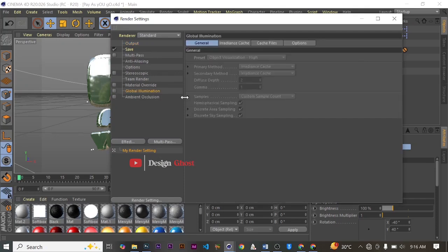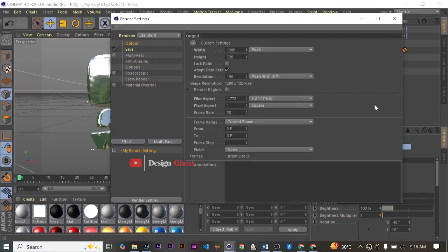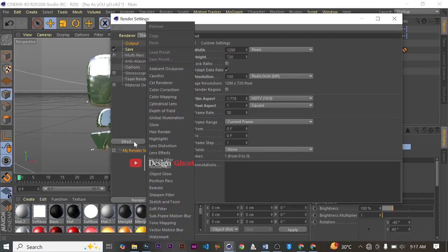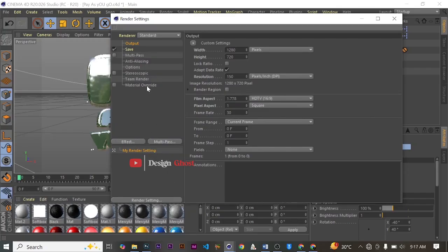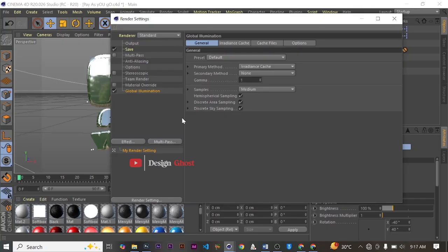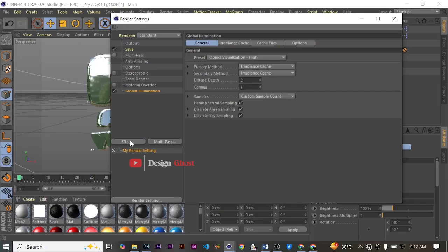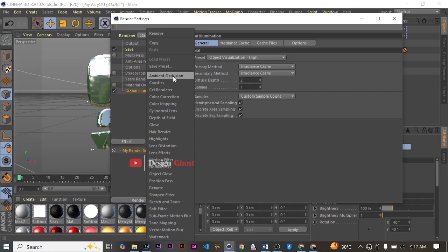Normally when you open your render settings it will not have any previous effects added. So you come to Effects and add Global Illumination. For my test I select the preset called Object Visualization, which is the high setting. Then I come back to Effects again and add Ambient Occlusion.